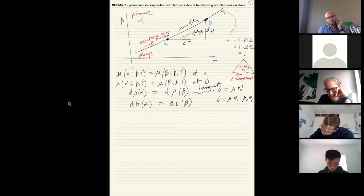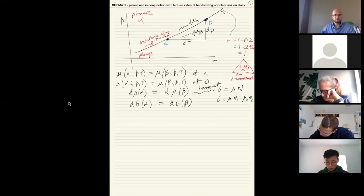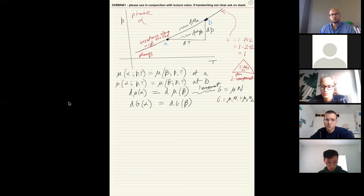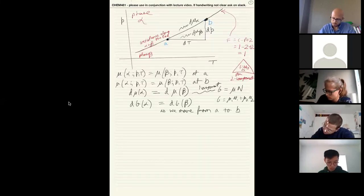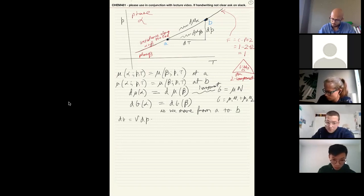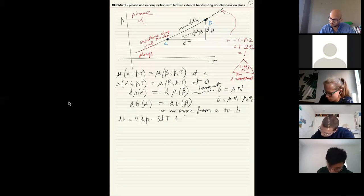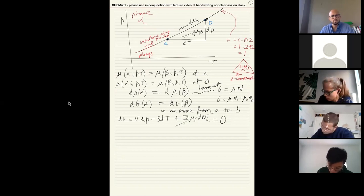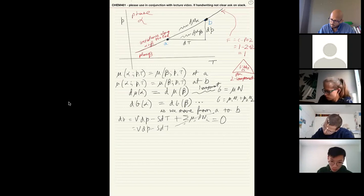If anything is unclear just say so — I'd love if you do that, there's no point in me just racing ahead. Since dμ_alpha = dμ_beta, the Gibbs free energy of alpha and beta must have changed by the same amount as we move from point A to point B. For a one-component system, G = μN, so we can directly substitute: dG_alpha = dG_beta.